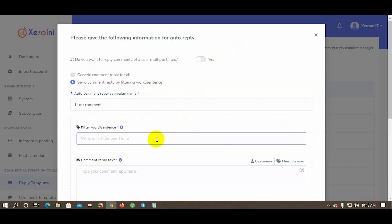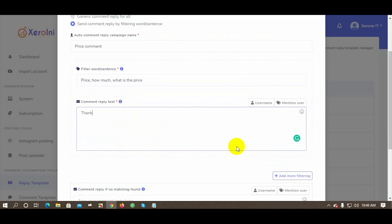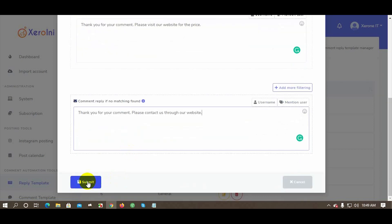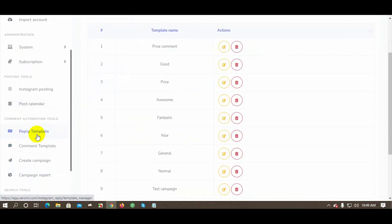Put keywords separated by commas. Type your comment reply in the respective field. Here, write a comment reply for when no matching keyword is found. Click the Submit button to save the reply template.